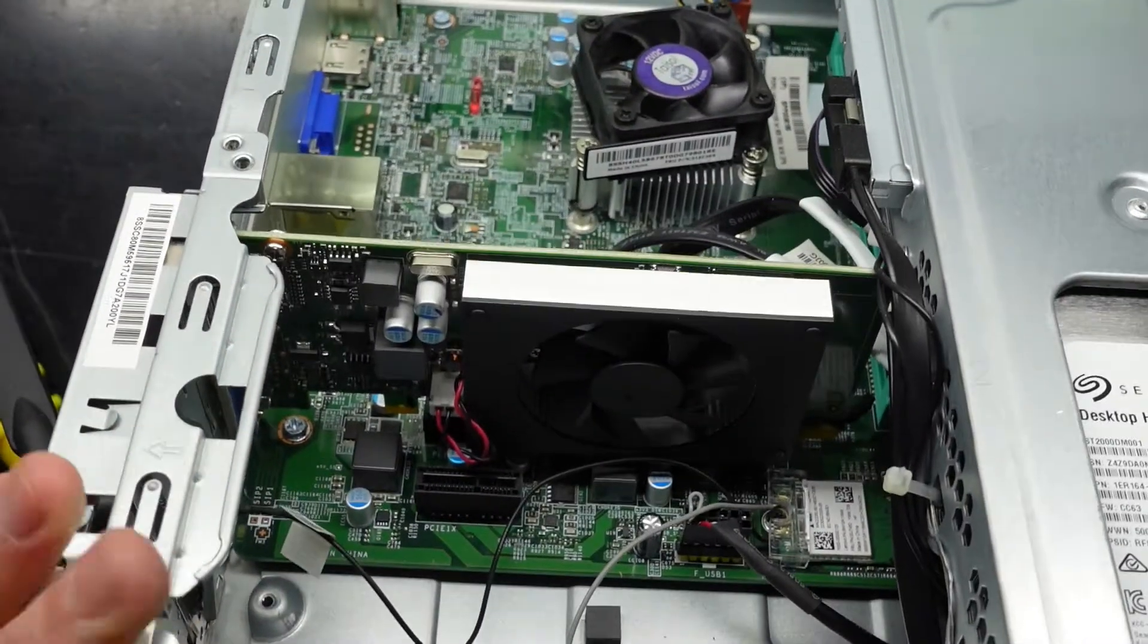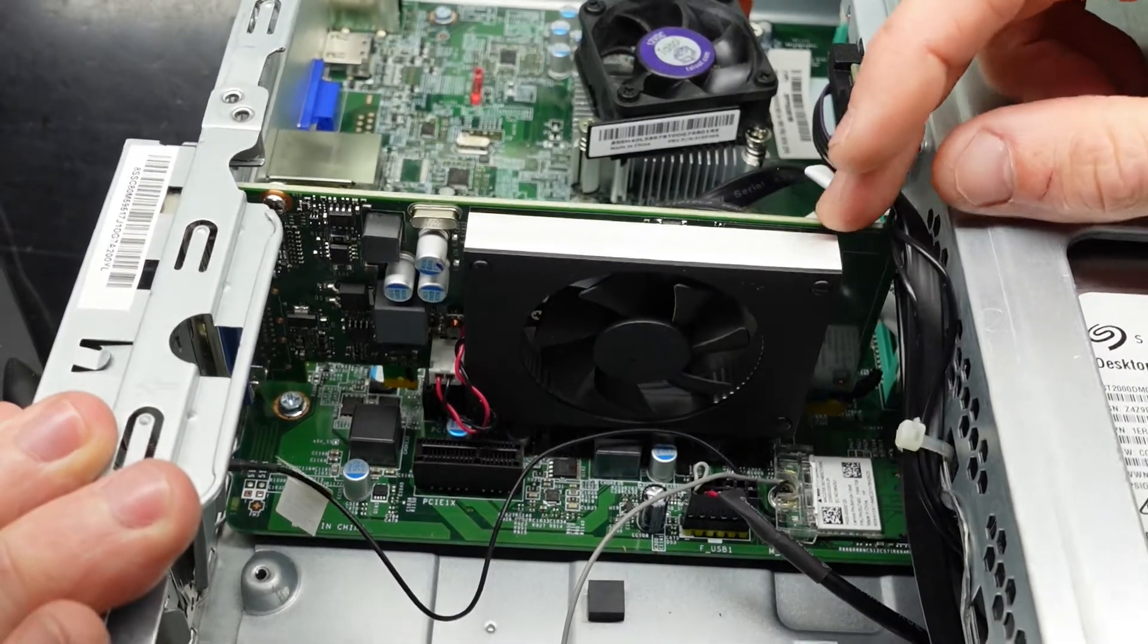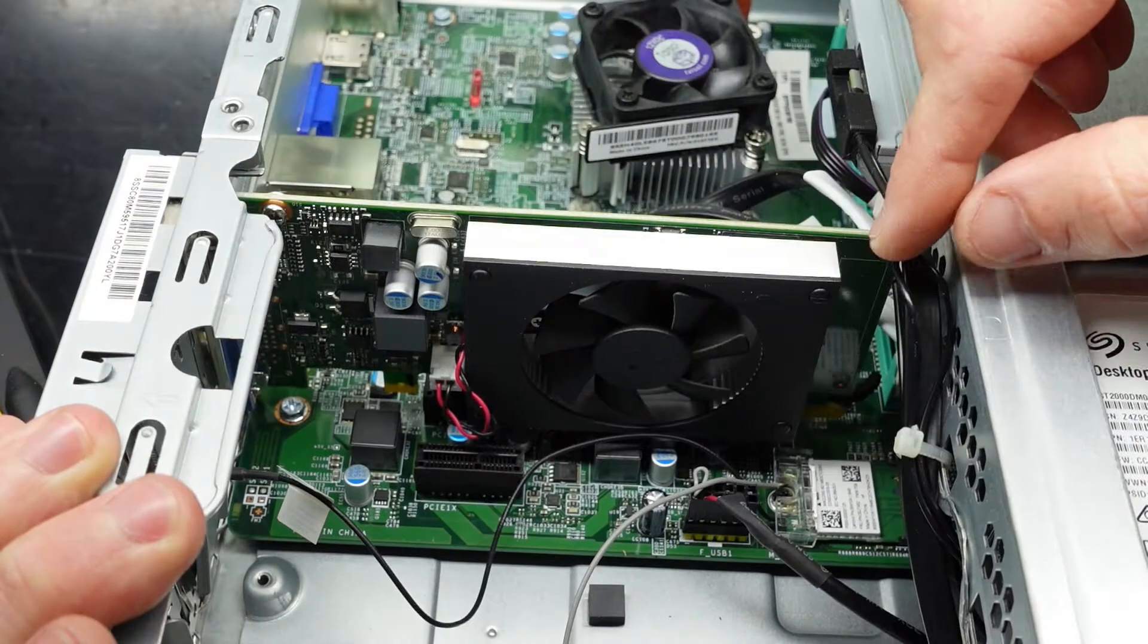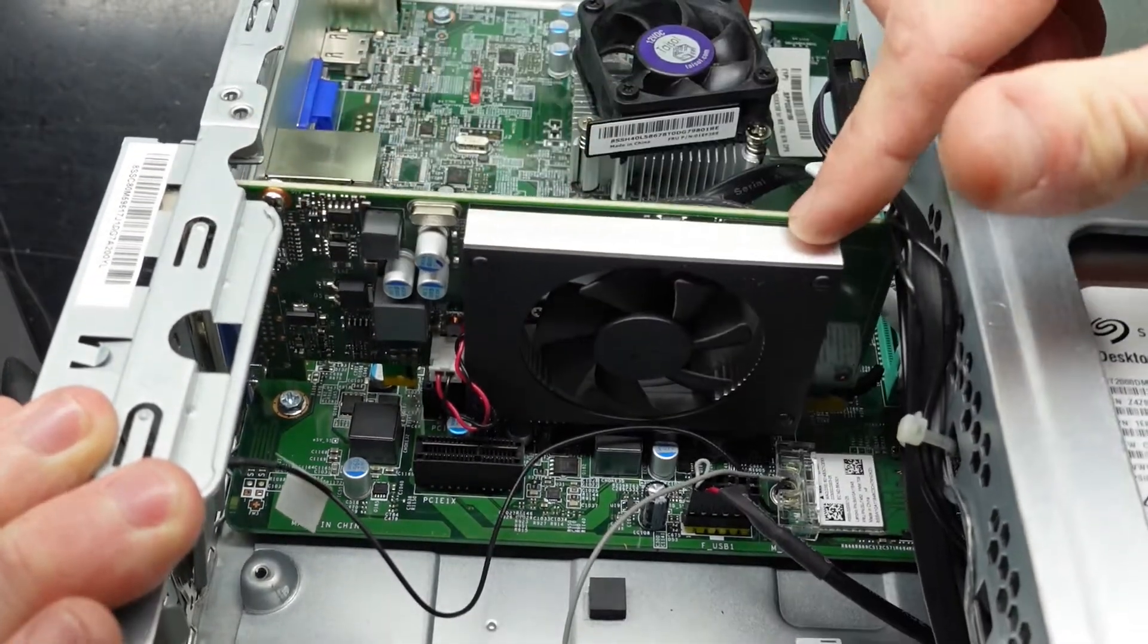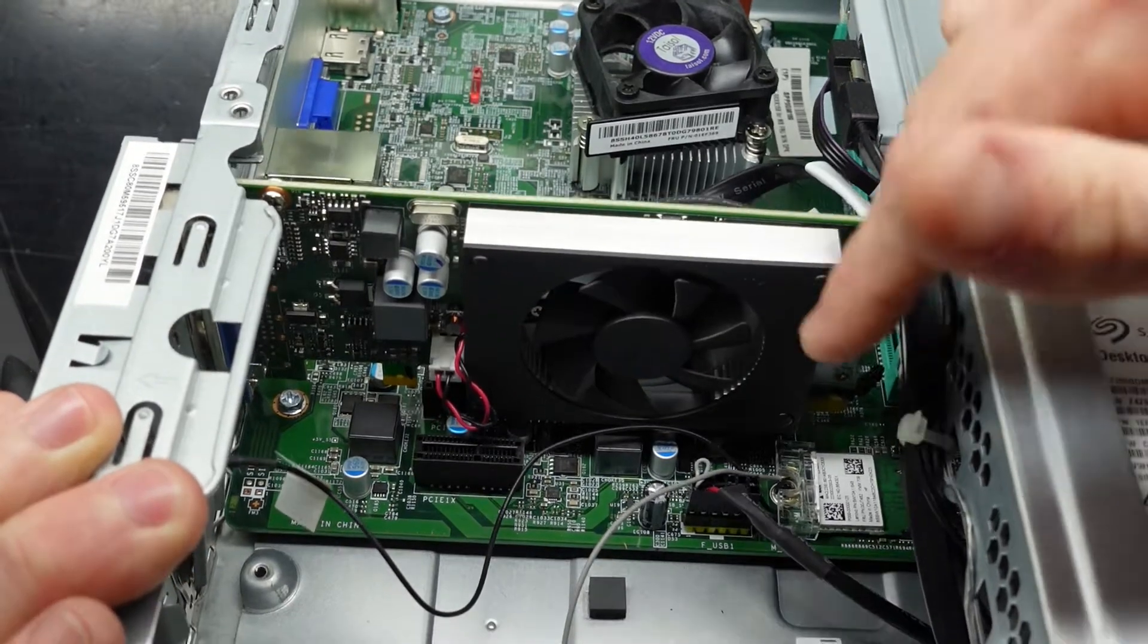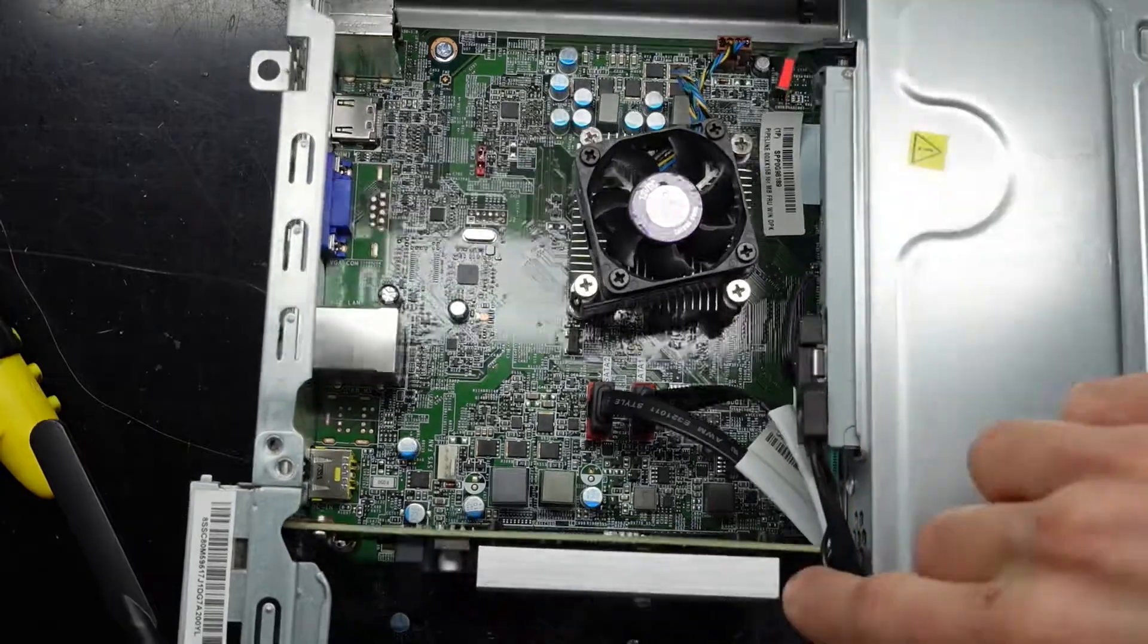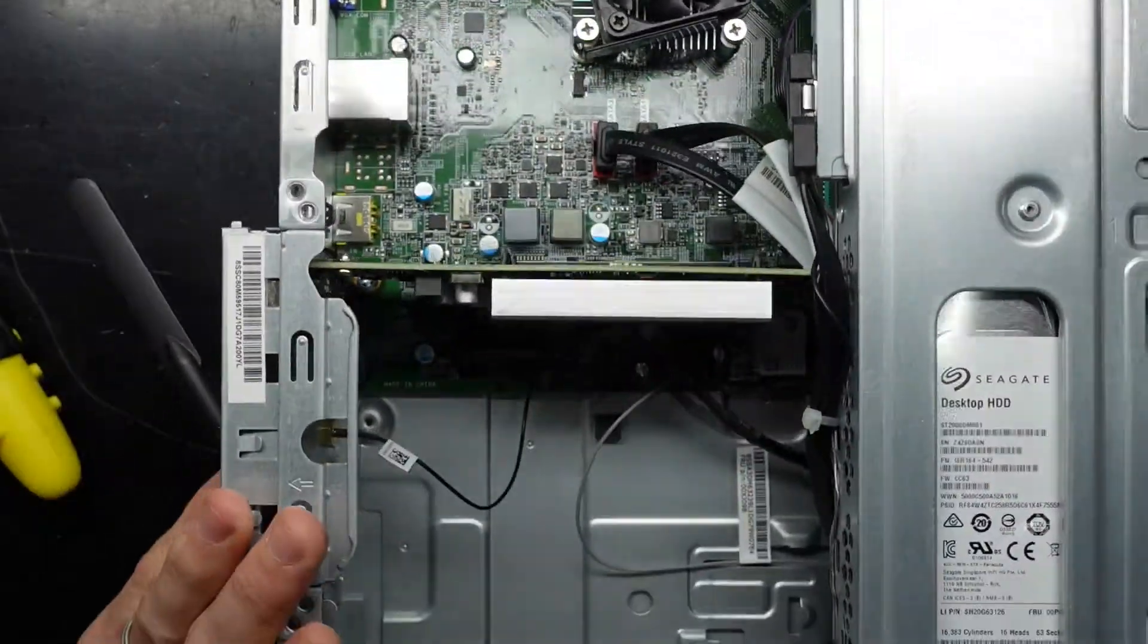We do have a PCIe 16x slot here but you're going to be struggling to upgrade that due to the size of the card and the form factor. The length is going to be the biggest killer. You can get small form factor cards but you're going to be struggling to put anything else in there.